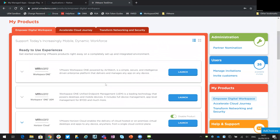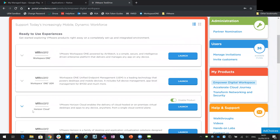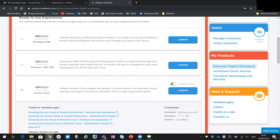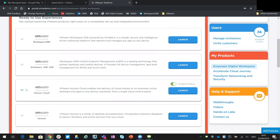If we go back to the top, as an example, if you click on Launch it will give you those options. If for some reason you can't remember your password, you can drop down and view those credentials here so you're able to get in.